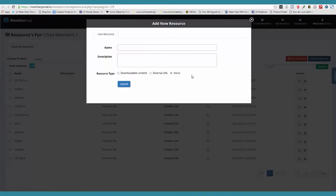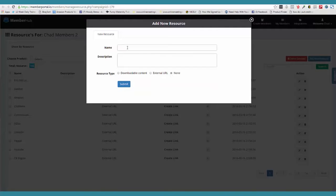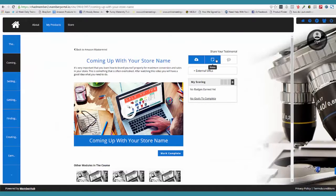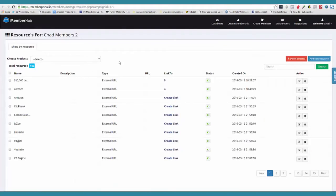I click 'add new resource.' I can type the name of the resource, a description, and then choose — is it downloadable content? If it is, I'm going to go ahead and choose the file to upload. Is there an external URL? If there is, we'll put that there. Or maybe it's just a note. All of these things are going to appear in your little side menu. So you just go and bulk load your resources and then map your resources to the specific products.